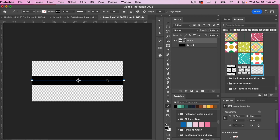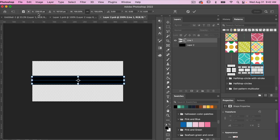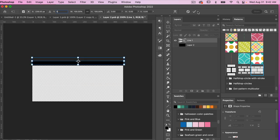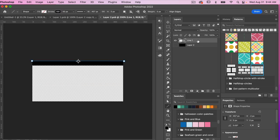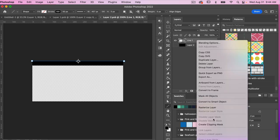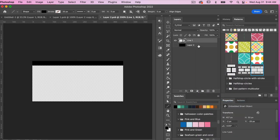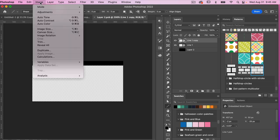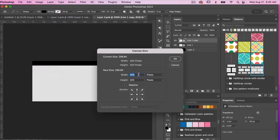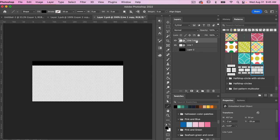I'll hit Command or Ctrl+T for the transform tools and bring the Y value to zero. Before duplicating, I need to convert this to a smart object — right-click, Convert to Smart Object. Then I'll duplicate the layer with Command or Ctrl+J and move it to the bottom. Let's check the canvas size: Image > Canvas Size. The width is 450 and height is 225, so I'll accept that.